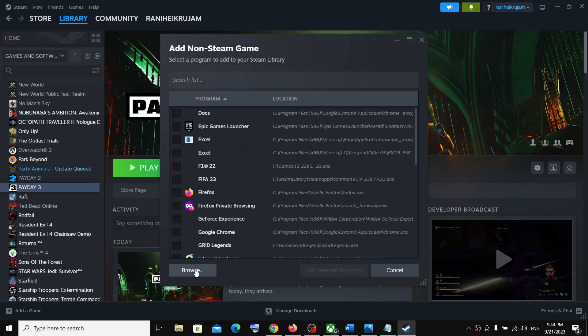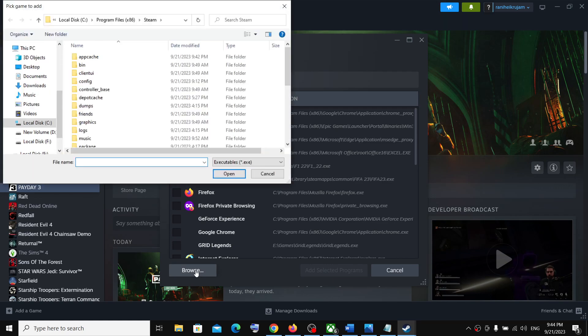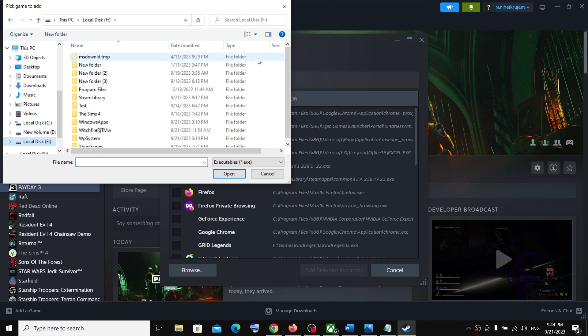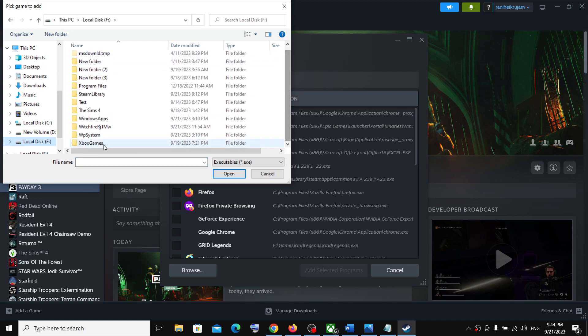Now go to the game installation folder, wherever the game is installed. In my case the game is installed in a different drive. So open Xbox games folder. This is where the Xbox games are installed in my case.